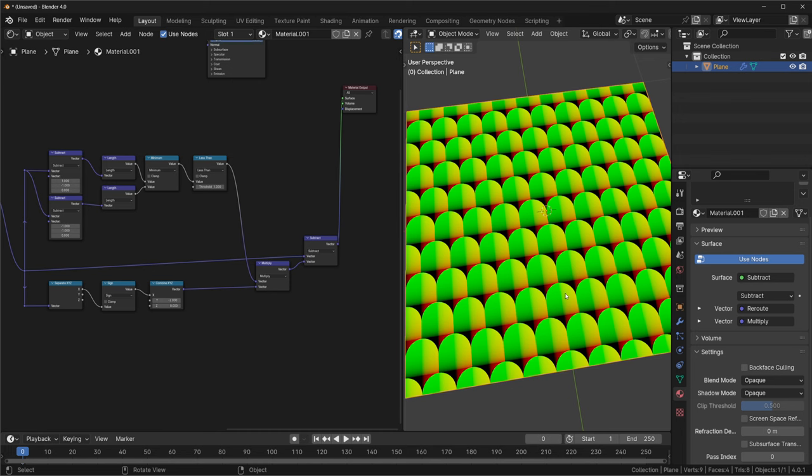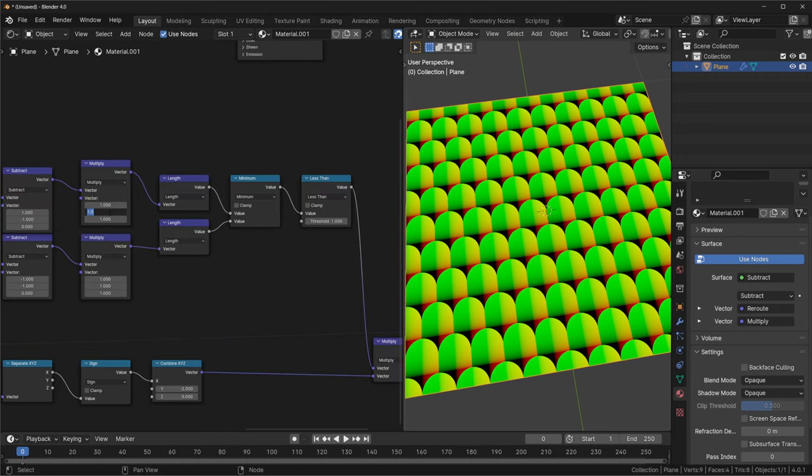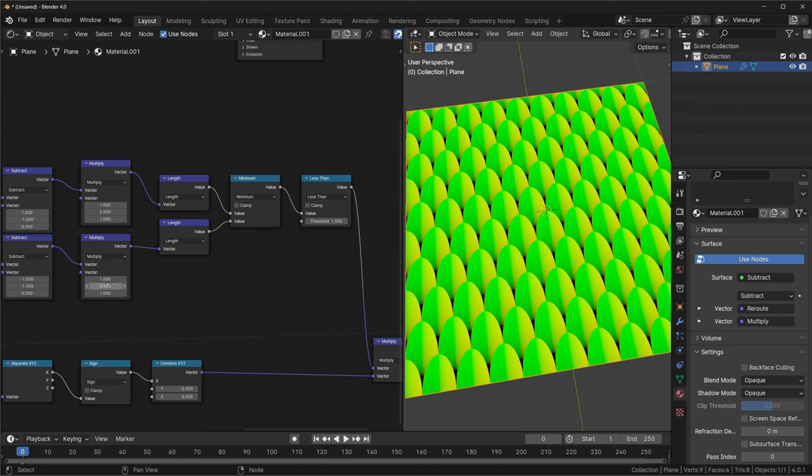The last bit we need is that our rounded tops here don't look very scale-like, so we're going to stretch them out to make them bigger. All we need to do that is to add a multiply node before our length nodes, and then I'll set the Y value to 0.5 for both. Now it looks much more scale-like.